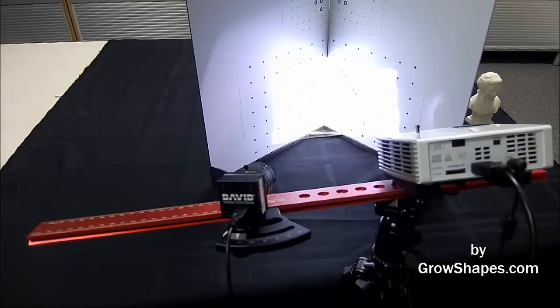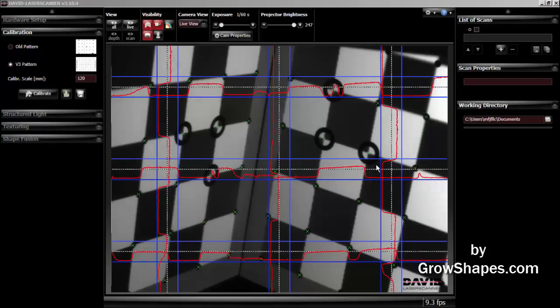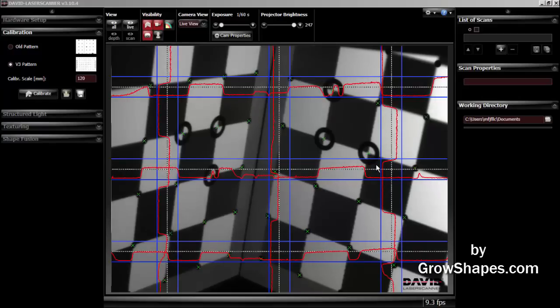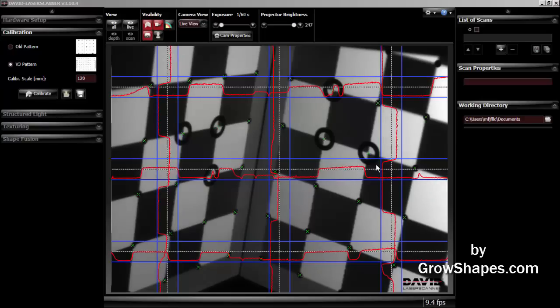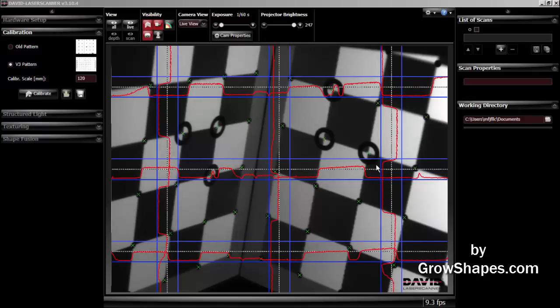Hello and welcome to the third part of the tutorial on how to use your David SLS 2. In this video, we'll go through the scanning process. The scanning process will consist of recording surface features while manually rotating your object.